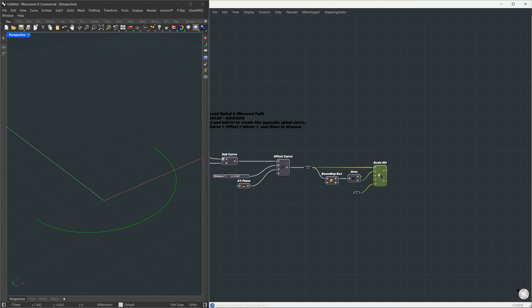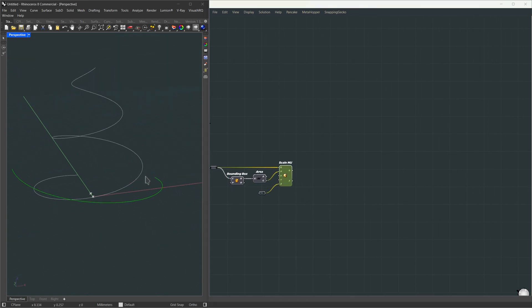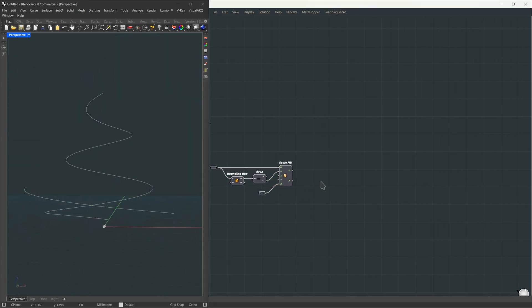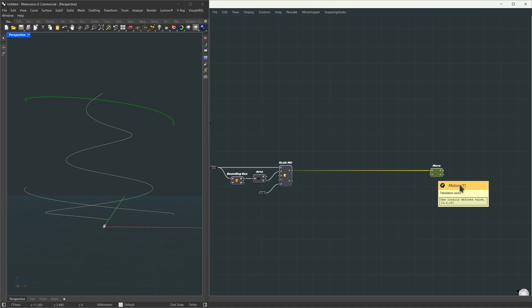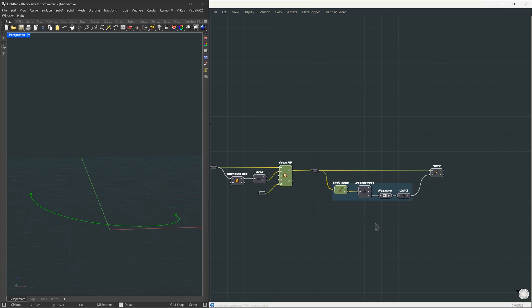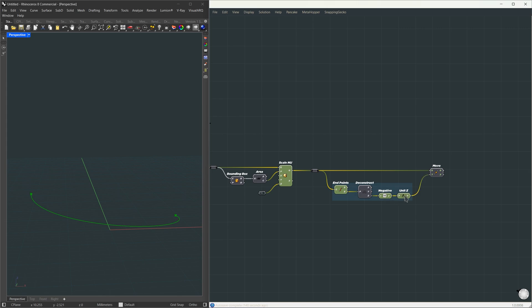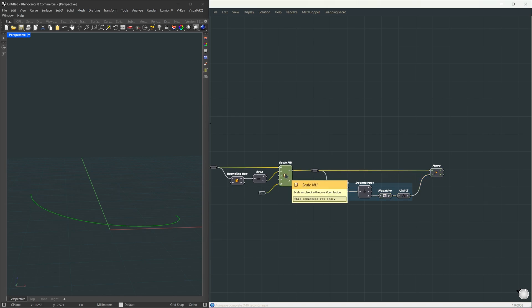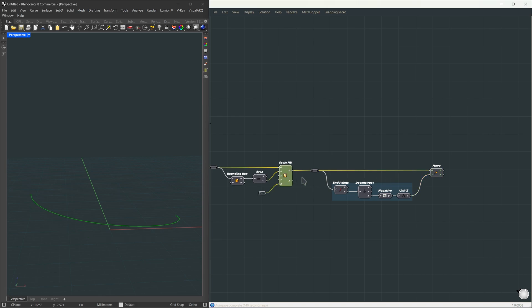Now, we need to move that flipped piece down to the ground. As you might guess, we use the move component, but we have to define a custom direction and magnitude for it. Basically, a translation vector. We'll set that up using a couple of helper components. First, we extract the start and end points from the curve. The endpoint tells us how far above the ground it is. We deconstruct that point into x, y, z coordinates, and use the z value to see how high the curve sits.